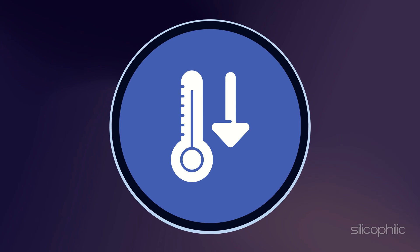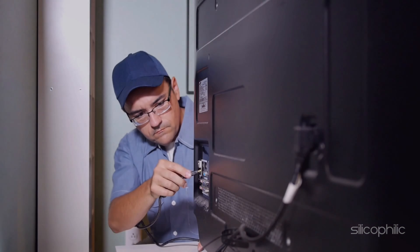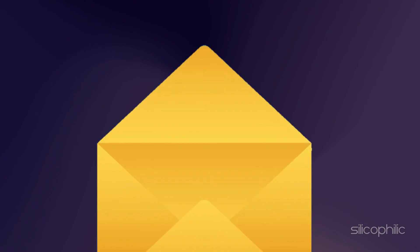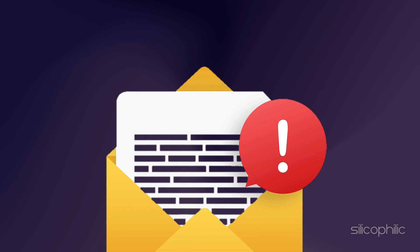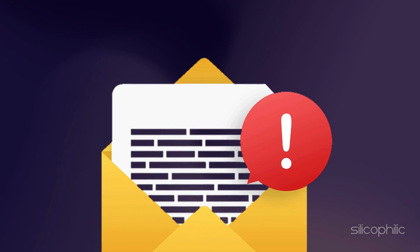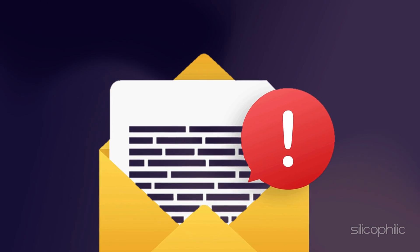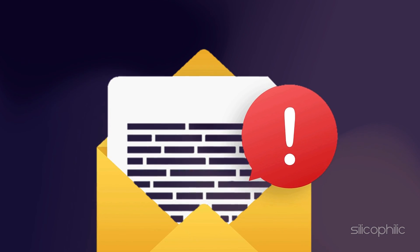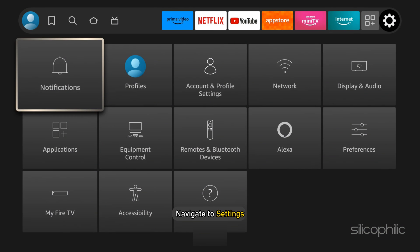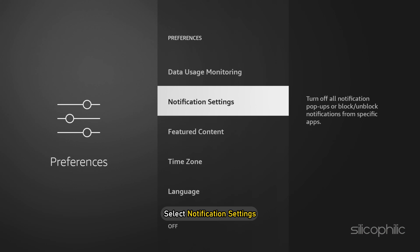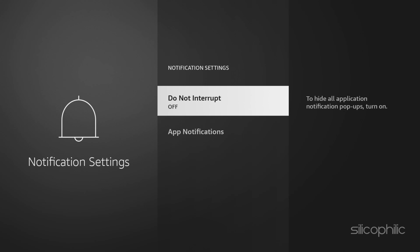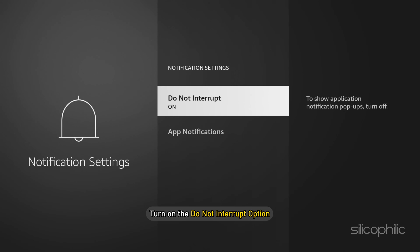Once the Fire Stick cools down, reconnect it and then block app notifications. The Fire Stick may get overheated if app notifications are enabled. To turn them off, navigate to Settings, go to Preferences, then select Notification Settings, and turn on the Do Not Interrupt option.